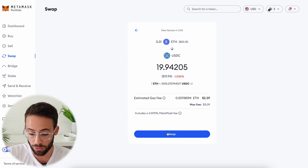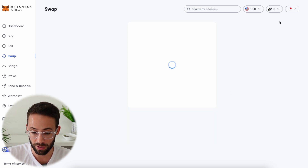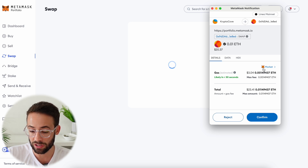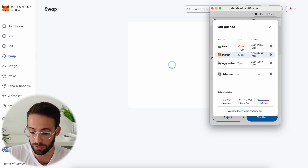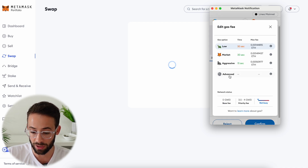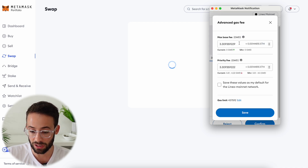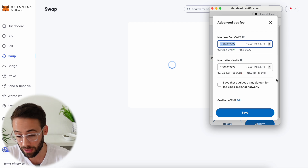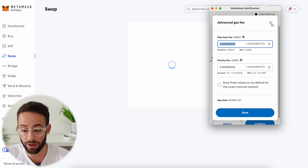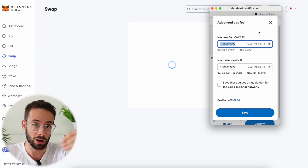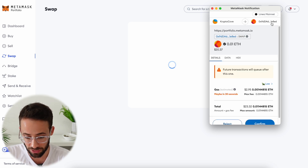When you hit to confirm your swap it's going to pop up asking you to confirm the transaction. Here you can actually select a custom gas — if you want to save money you could hit on the low option, or you could hit advanced and then select a low gas fee that will help you save money on the transaction. It won't be processed quickly though — you'll have to wait until the network fees go low enough that your transaction becomes at the top of the list.